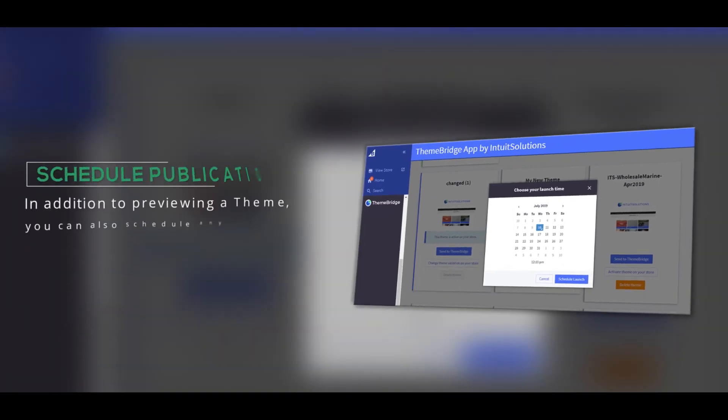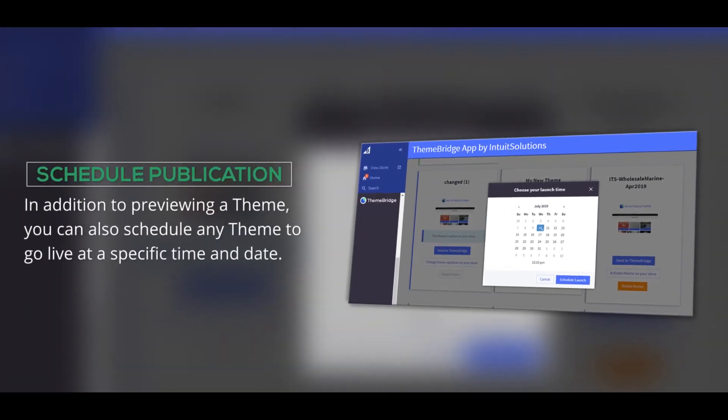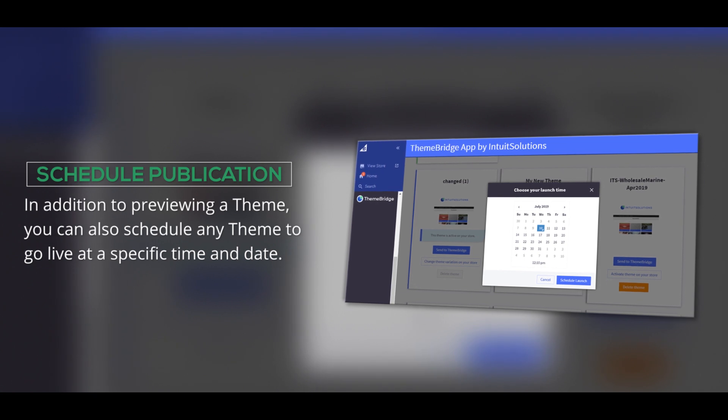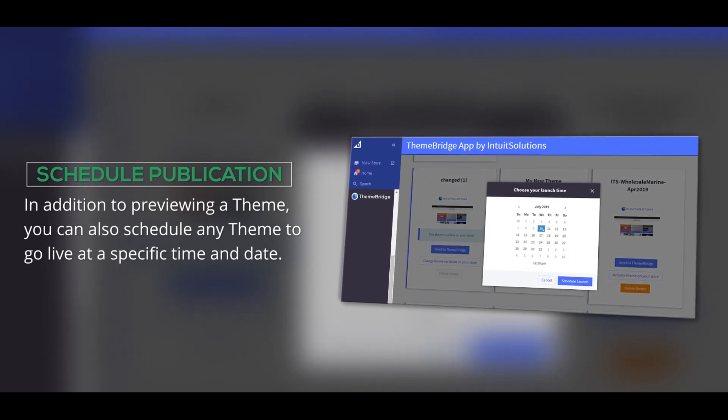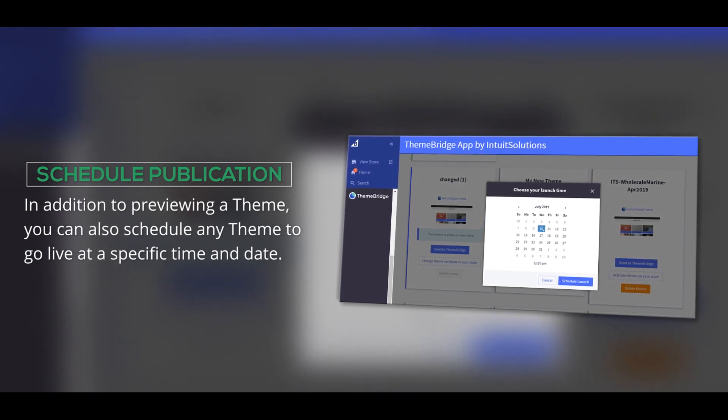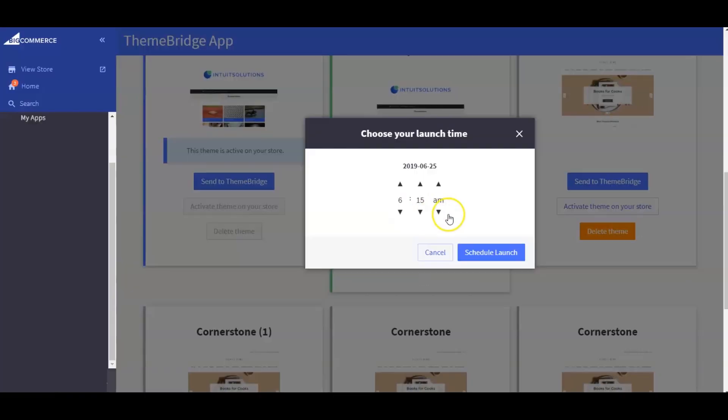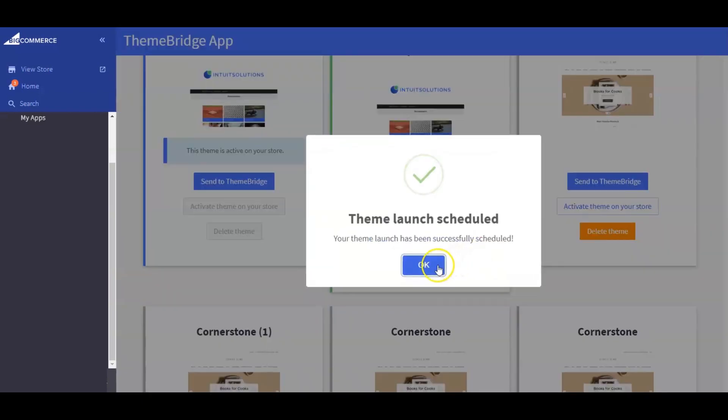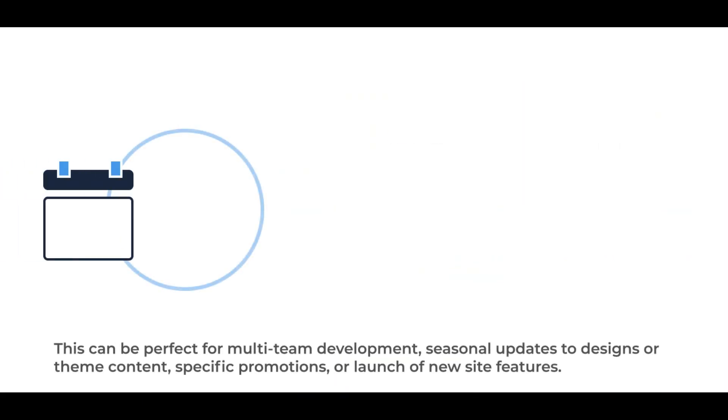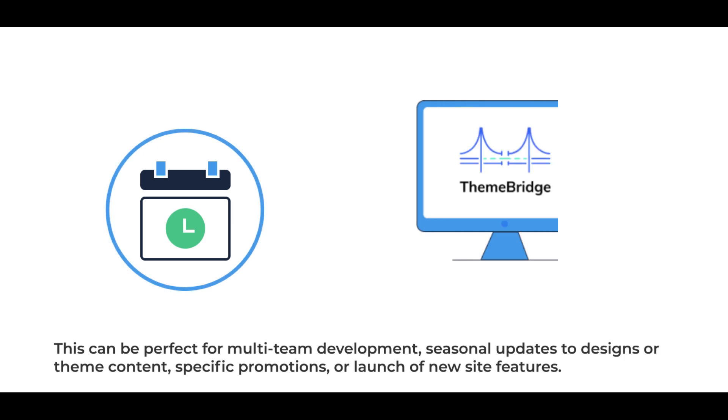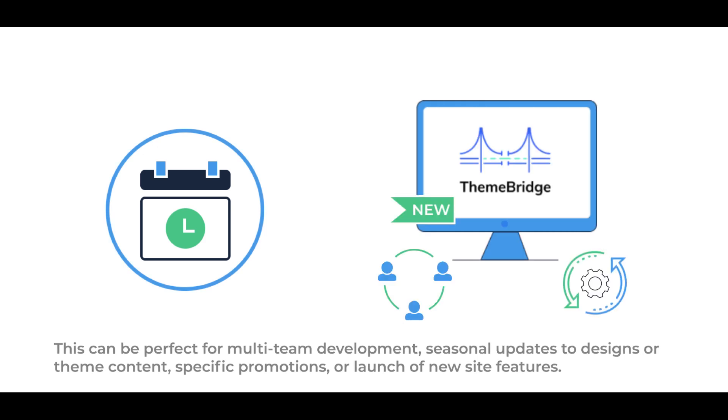In addition to previewing a theme, you can also schedule your targeted theme to go live at a specific time and date. This can be perfect for multi-team development, seasonal updates to design or theme content, specific promotions, or launch of new site features.